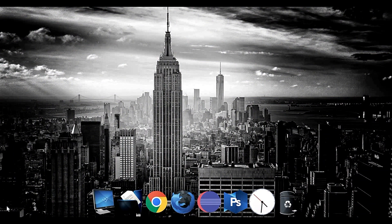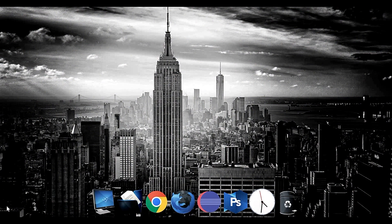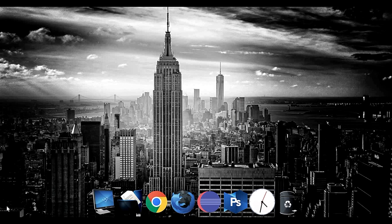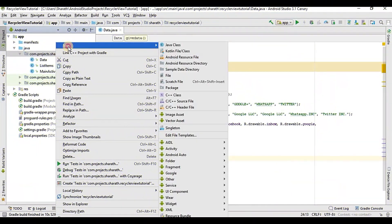Welcome back YouTubers, this is Sharath. In the previous tutorial we had stopped by creating the model class, and you can find the code for that in the link in the description. In this tutorial we will create the adapter class, so let's get started.